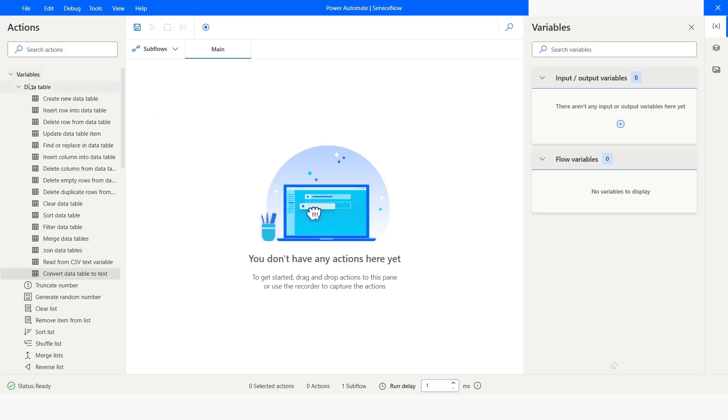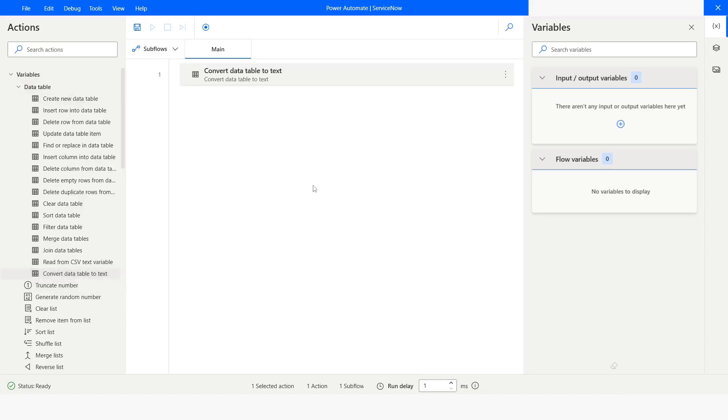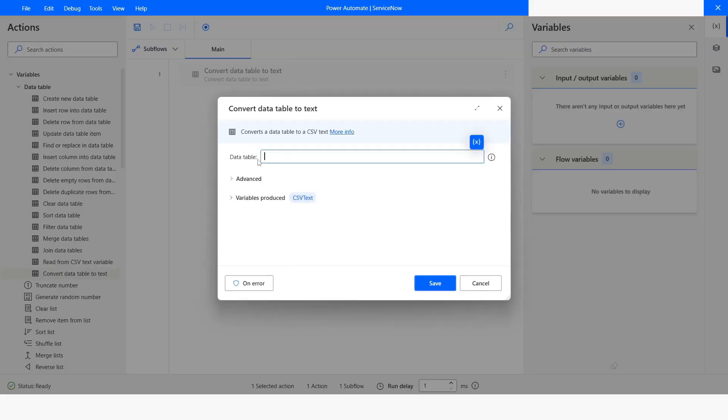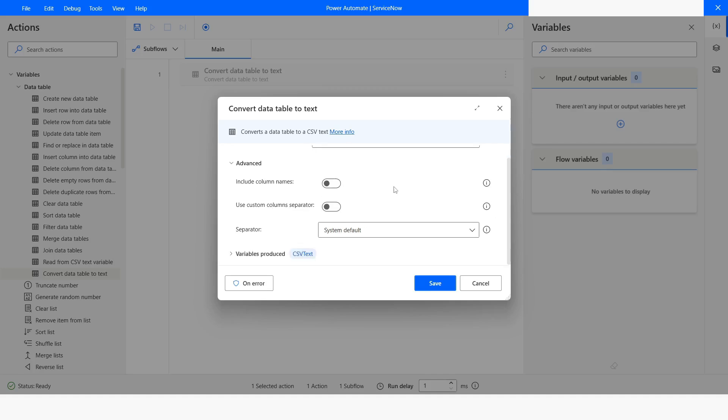Under the variables and under the Data Table section, you will get this Convert Data Table to Text Action. In this case, we'll pass the Data Table and then under the Advanced section, we will have this option to include the column names and then you can use the separator as well.